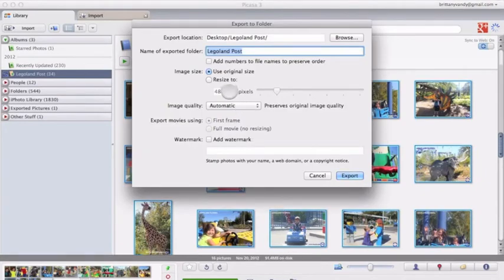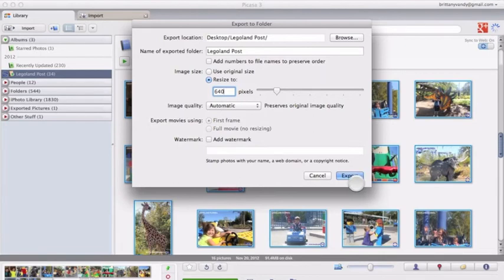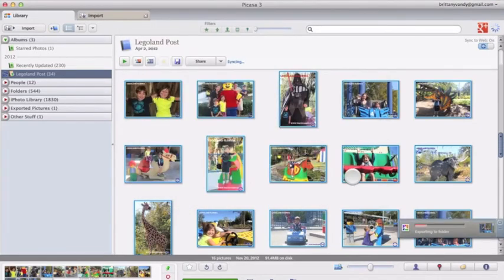And on my site, I have a width of 640. And so I do that. And then I click export. And it's going to export those straight to my desktop.